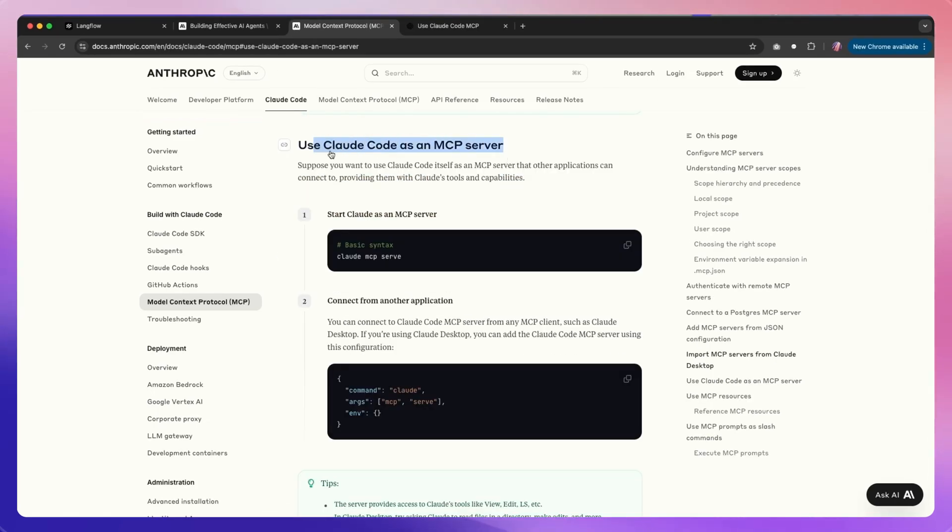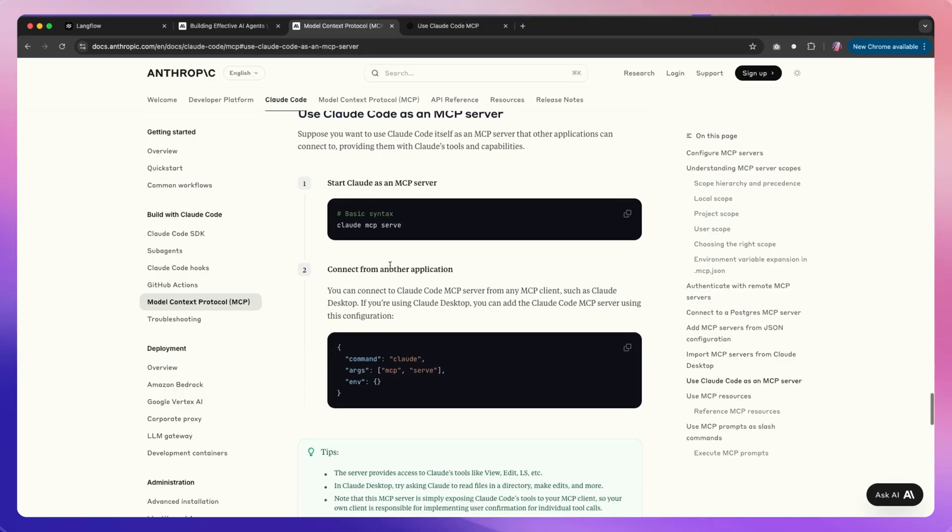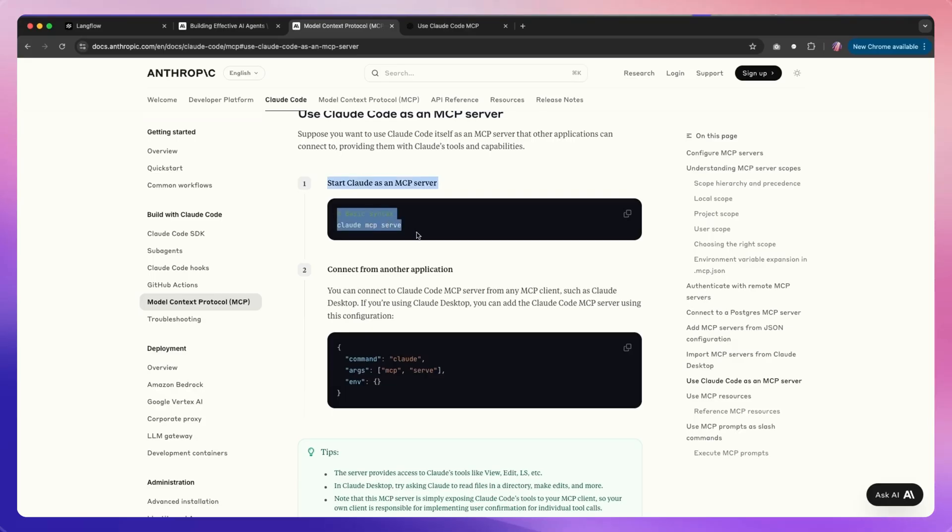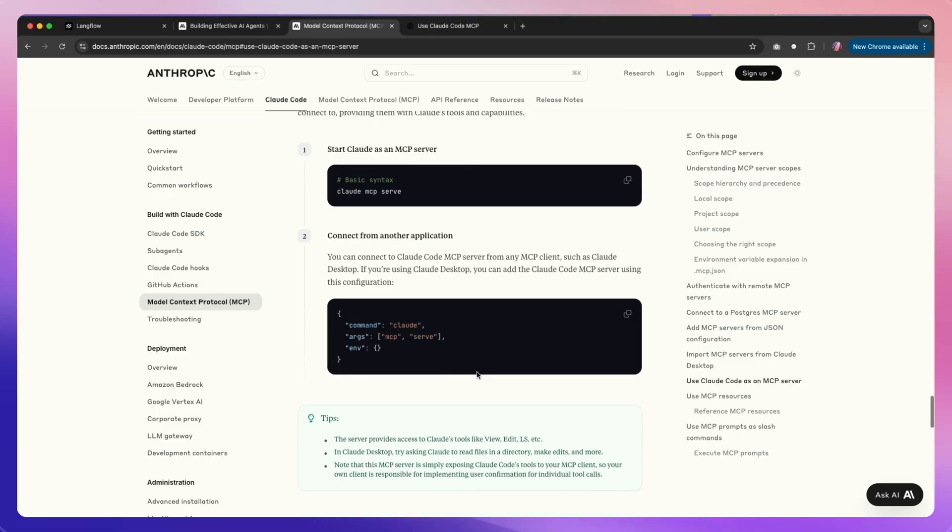The way we can do that is simple. We basically just say 'claude mcp serve'. This is going to convert the Claude Code agent into something that we can use as MCP tools from any application. In this particular case, we want to see how we can do it within Langflow.